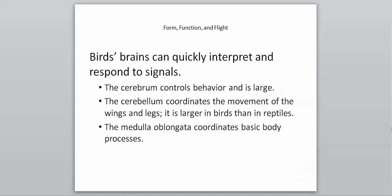Birds' brains quickly interpret and respond to different signals. That's necessary for flight because when you're flying around, there's going to be a lot of different things coming your way, so you have to be able to respond appropriately and quickly. The cerebrum controls the behavior and is very large.